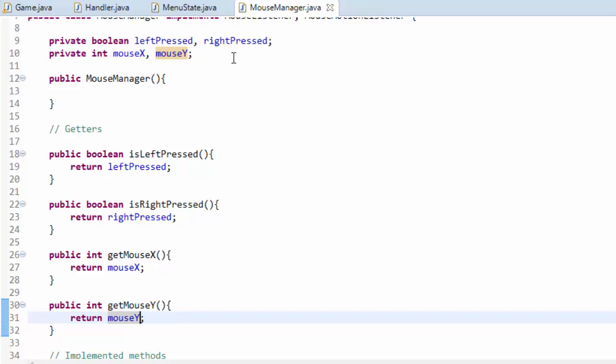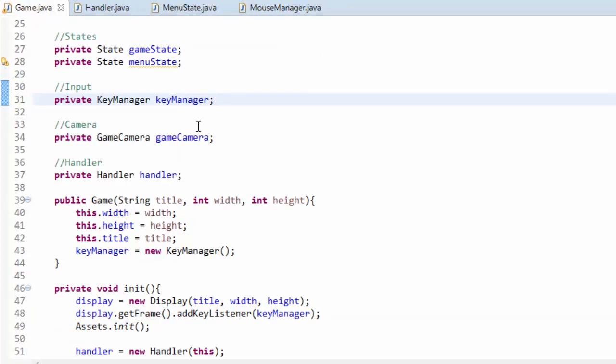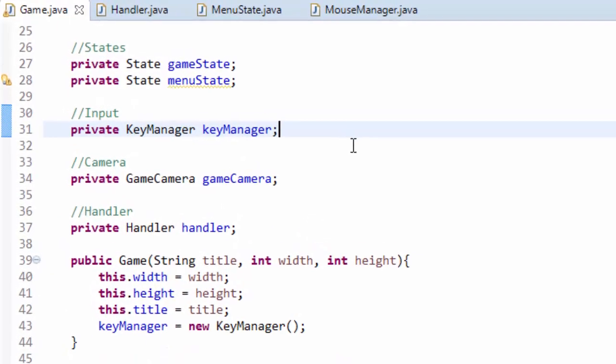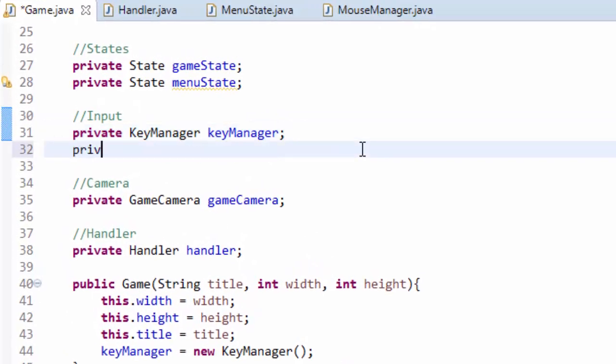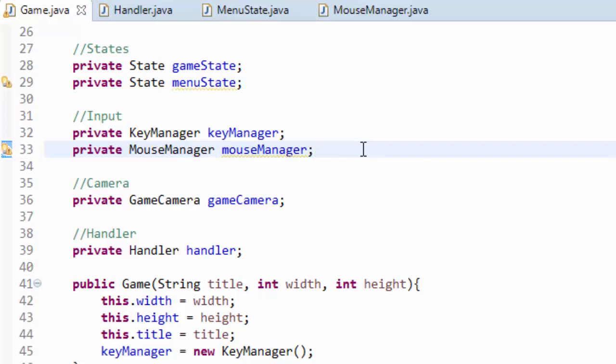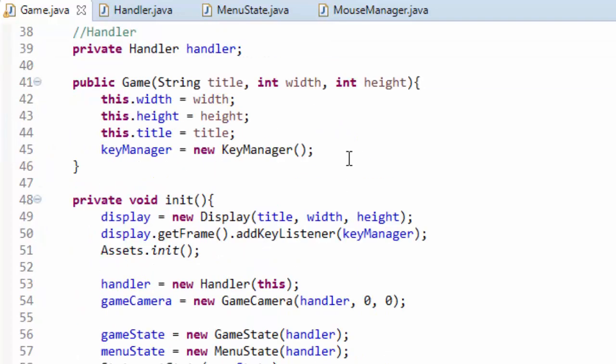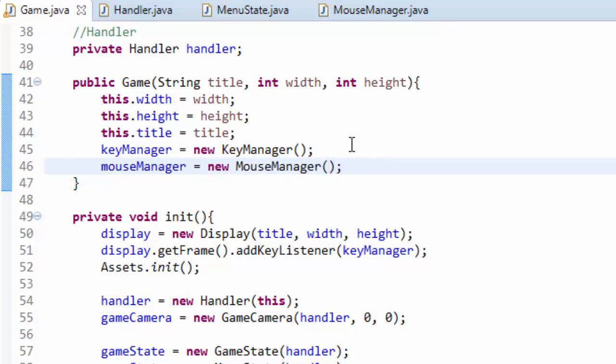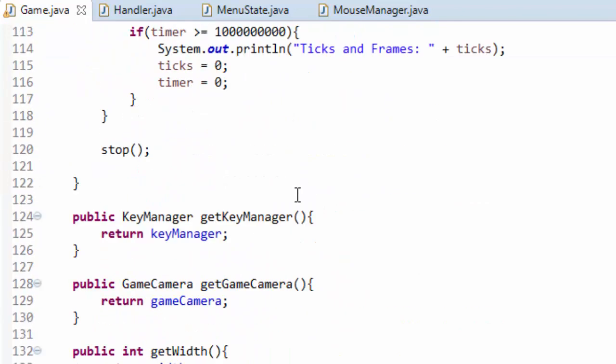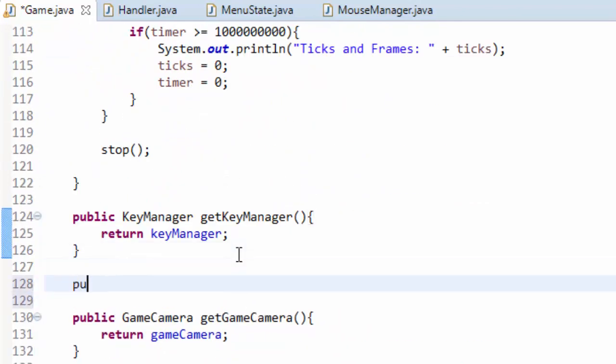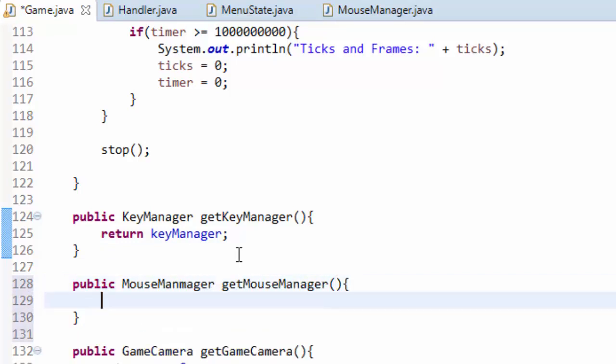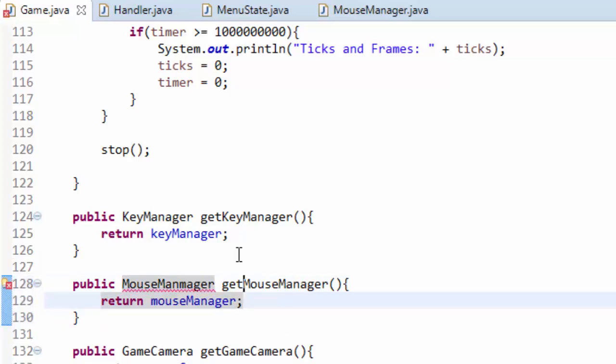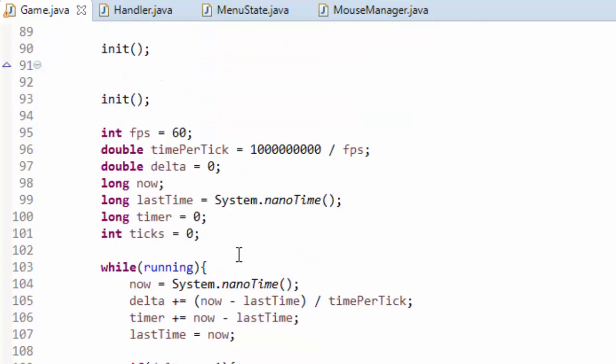So after this mouse manager class we have to actually add it into our game so that it'll work. So head on into your game dot Java class and where we set up the key manager, we'll also put a private mouse manager object and create a mouse manager object. Make sure you import your own class and down in the game constructor we want to set the mouse manager equal to a new mouse manager. So we create our mouse manager and before I forget, down where we have the get key manager method, we are going to have a public mouse manager get mouse manager method. This way we can get the mouse manager from another class.